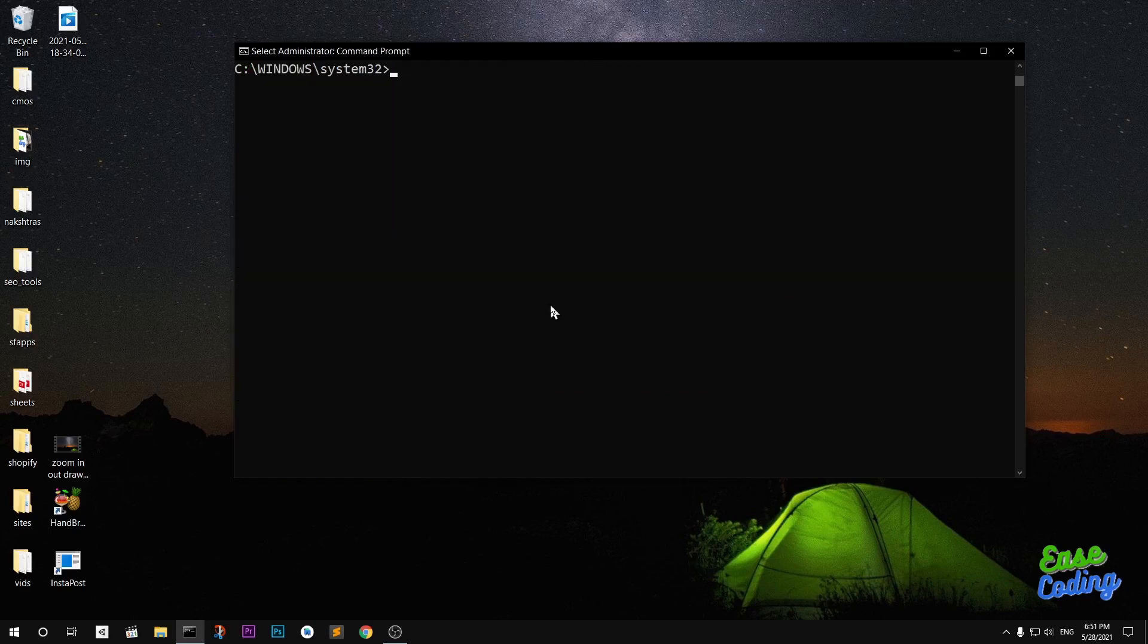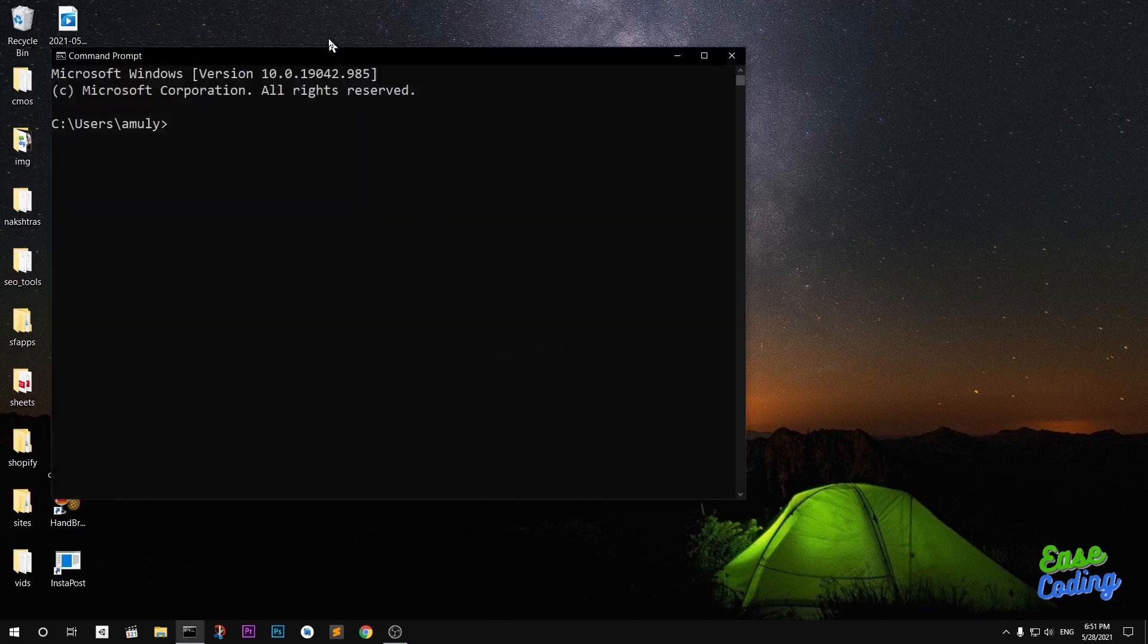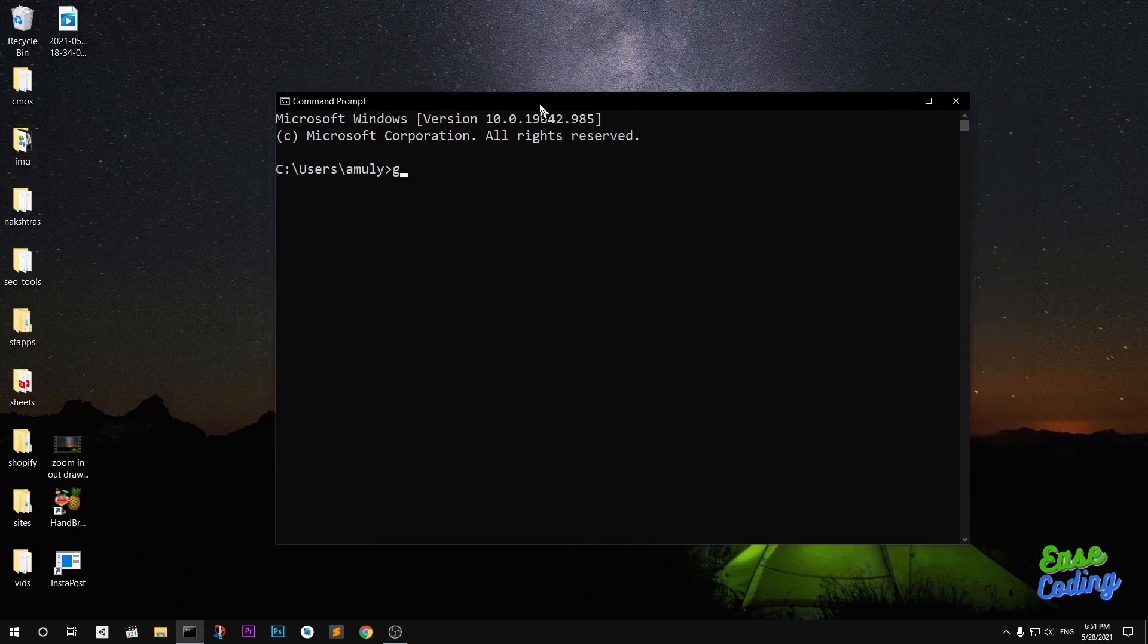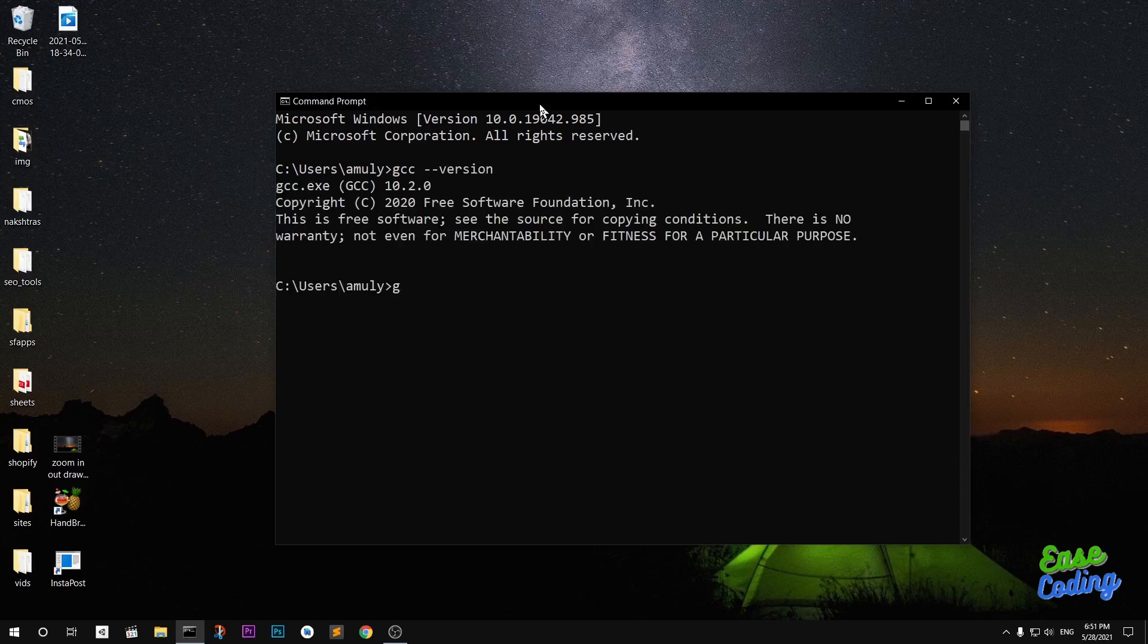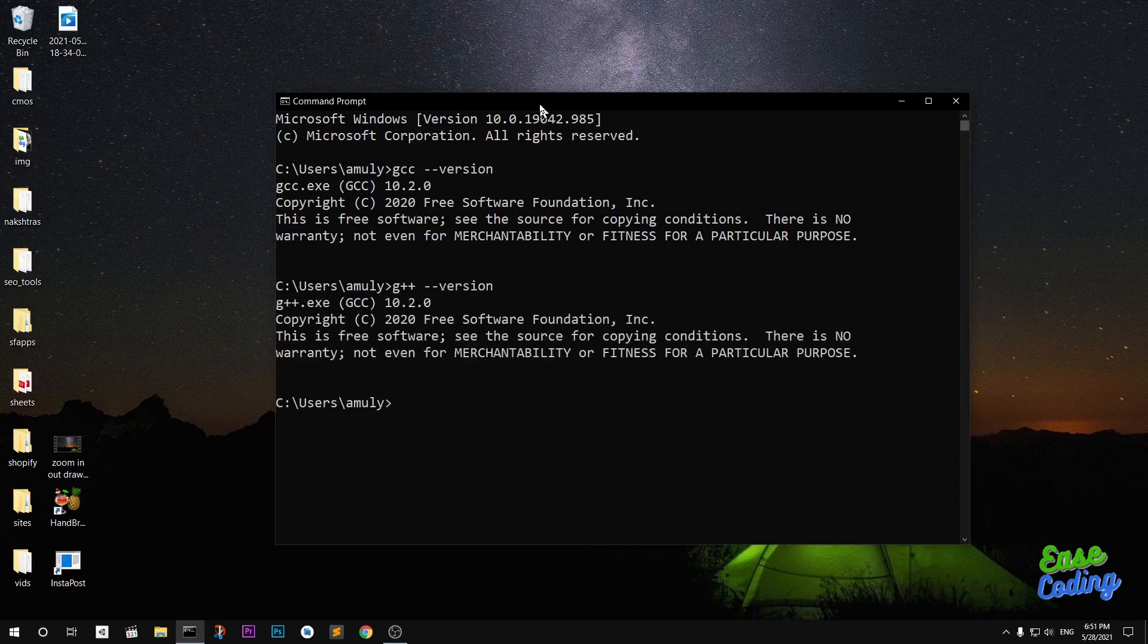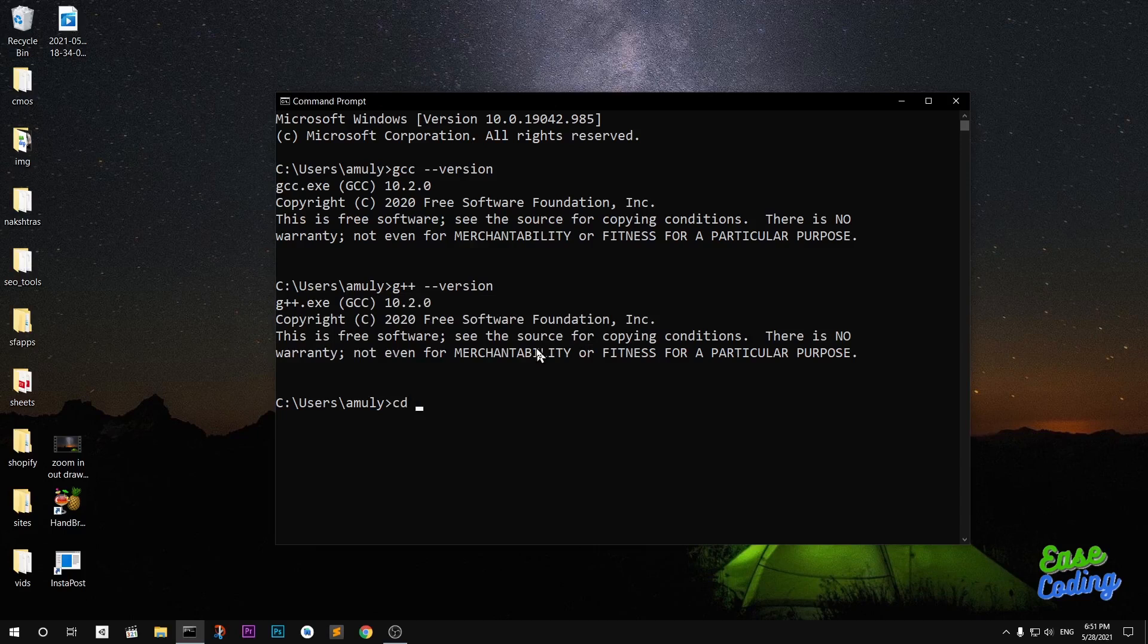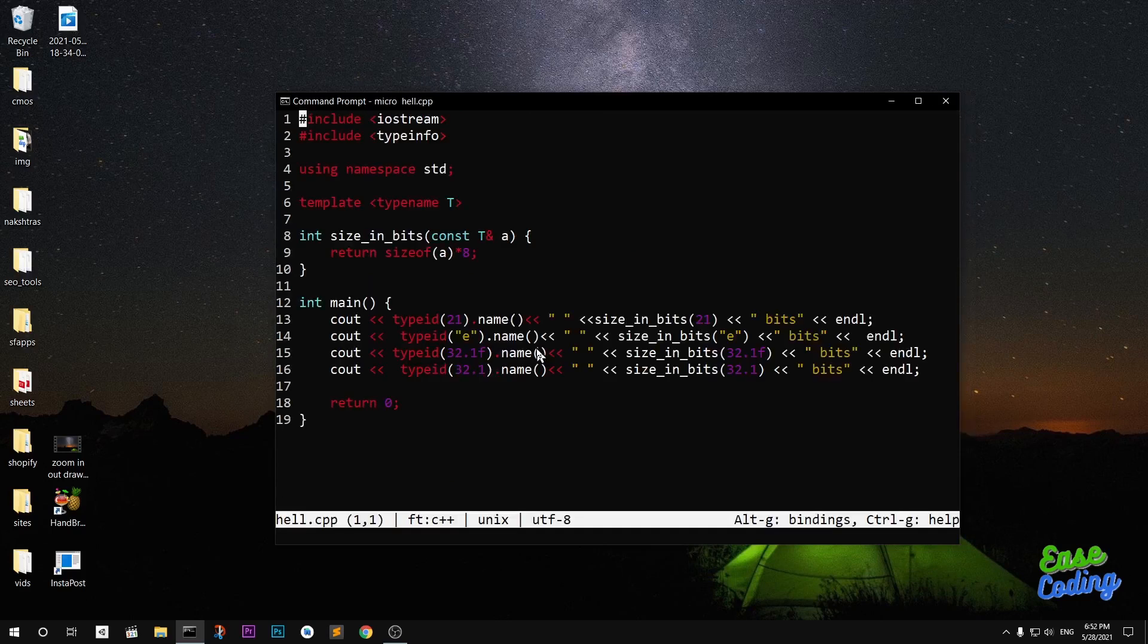Now I can go ahead and exit. To check whether it's been installed or not I need to relaunch my command prompt. And now I can see GCC version 10, G++ version 10. So I can compile my C program and C++. Let me go ahead and show you if I can compile C++ program. You can see I've got something here. So this is a C++ file.